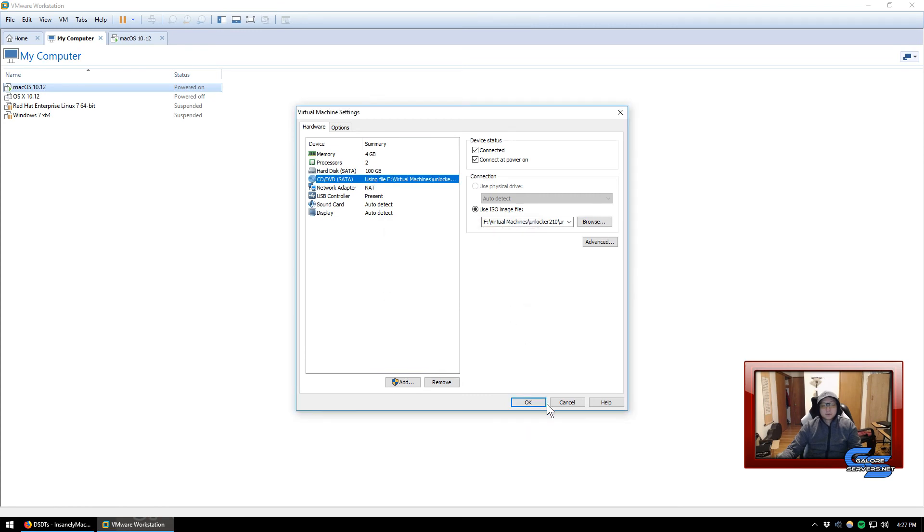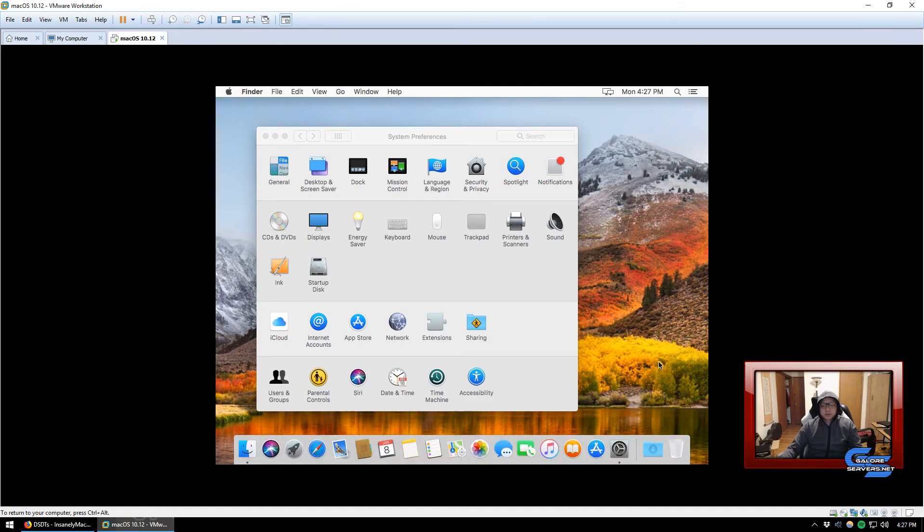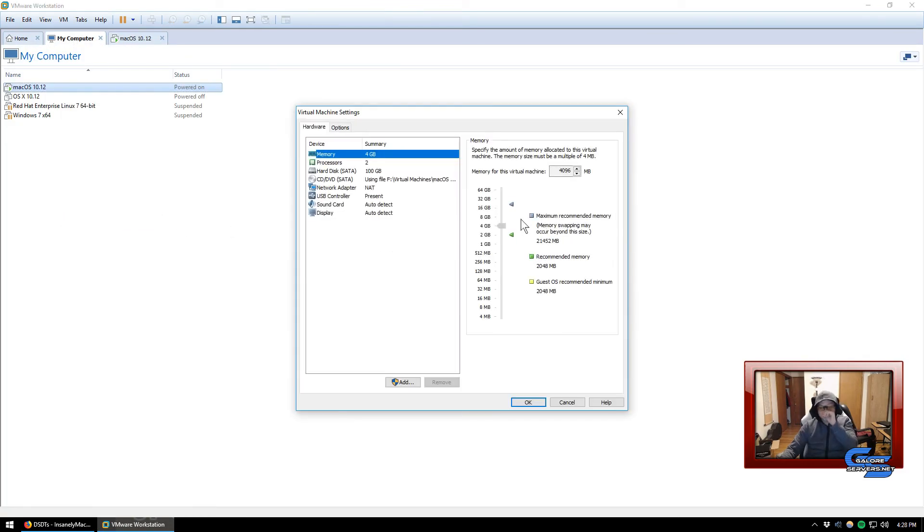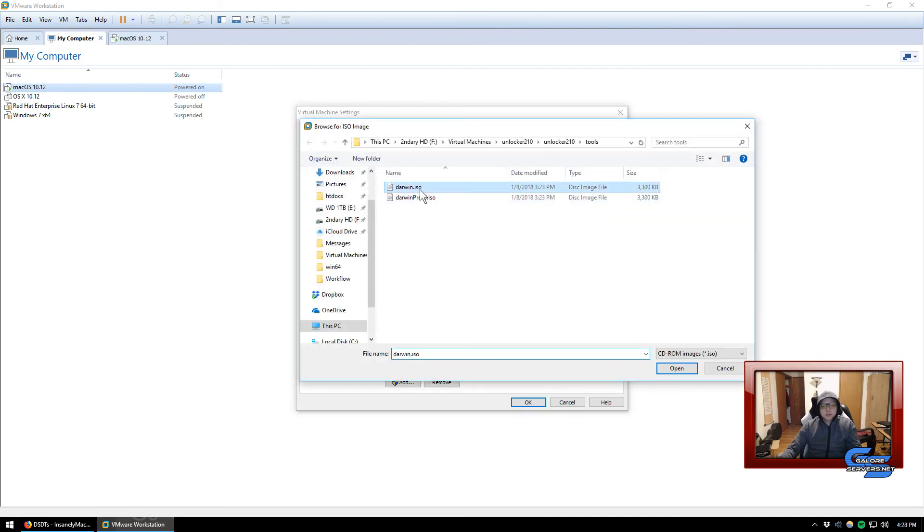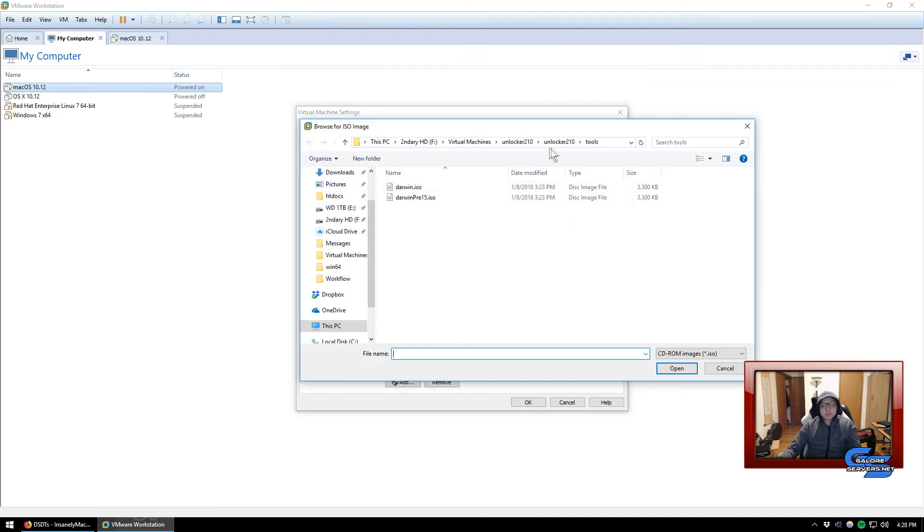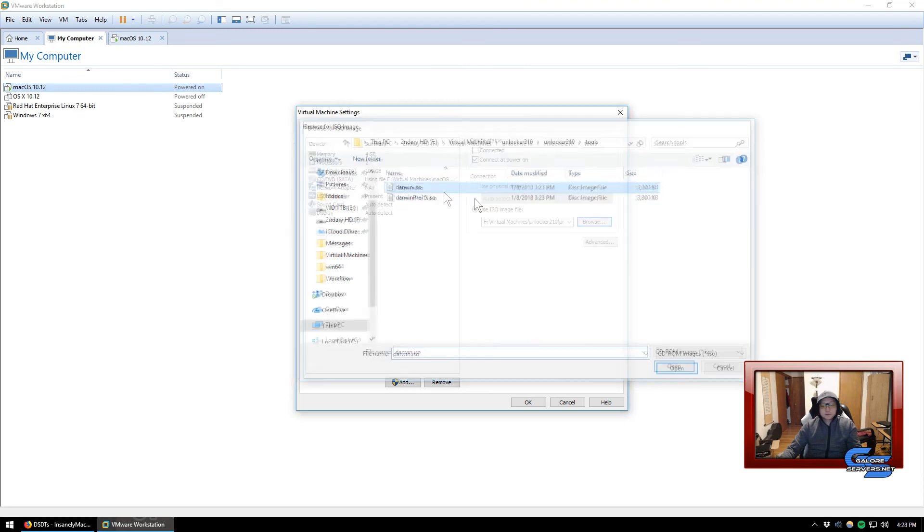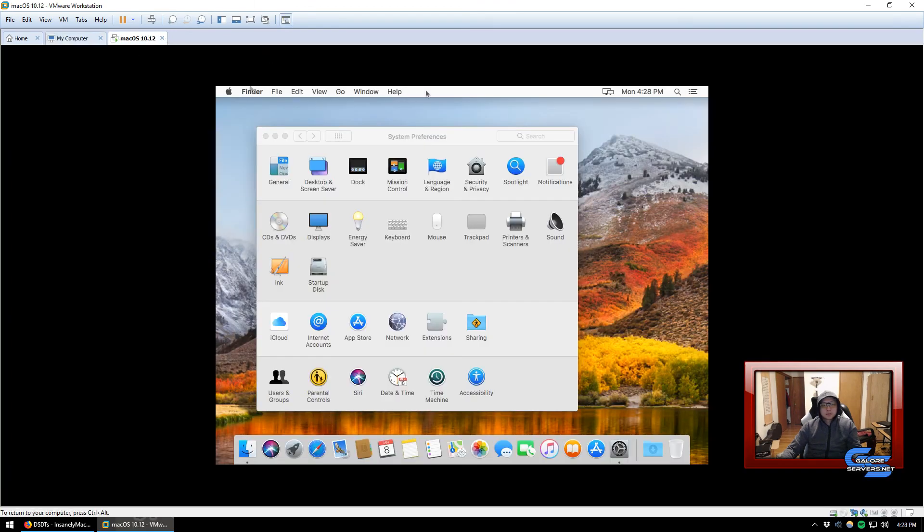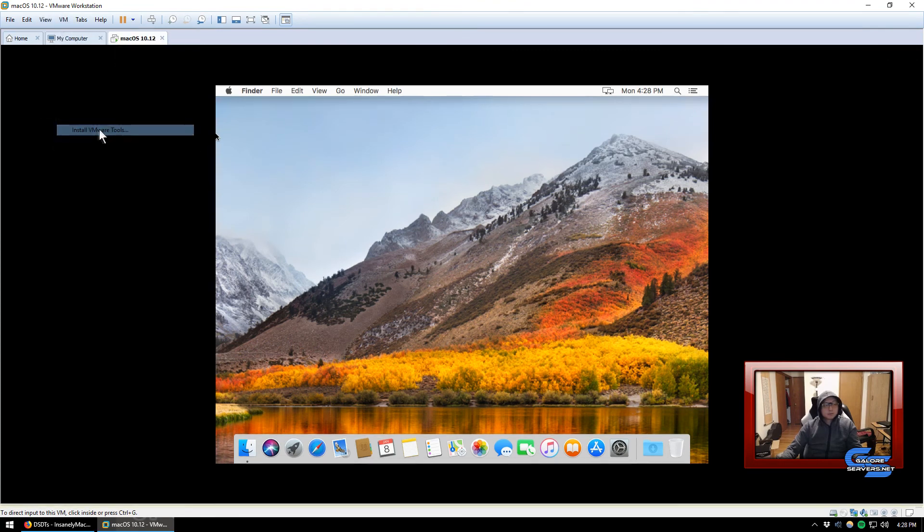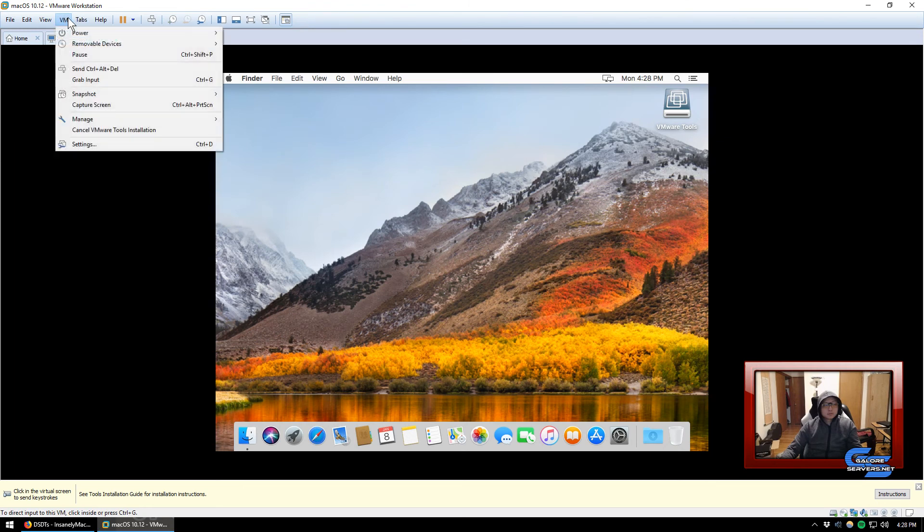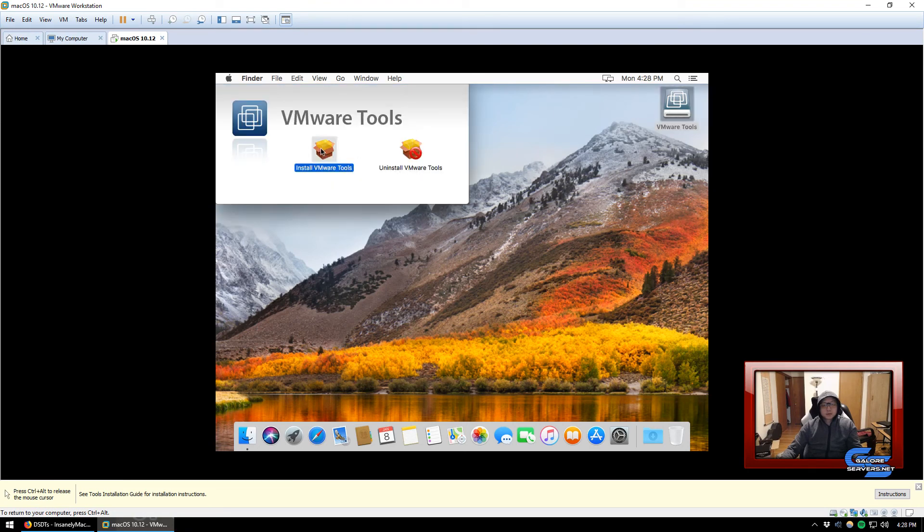So open up the folder, inside there's a folder called Tools and then there's an ISO called darwin.iso. Open it. We can't do that right now, so we actually have to extract it. We have to remove the install disk that we added. Click on settings and now we can click on the darwin.iso that's inside the unlocker.